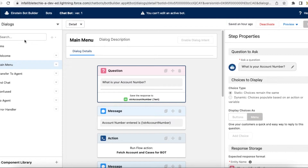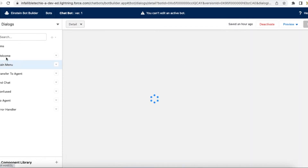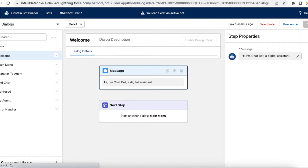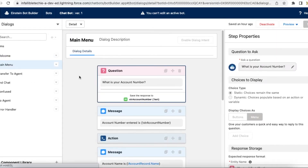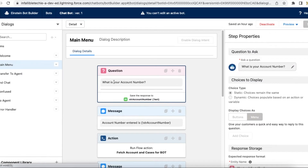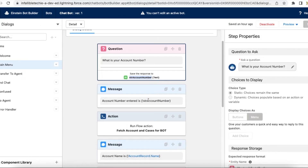This is my simple bot where I have a welcome dialog. In the welcome dialog, I am just displaying a message: 'Hi, I am a chatbot, a digital assistant.' As the next step, I am calling the main menu. In the main menu, I am first asking a question: 'What is your account number?' Once the user responds, it is stored in a variable called str_account_number.